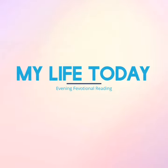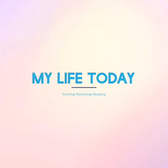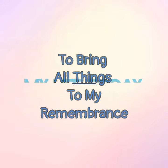Good evening. My Life Today for February 10th. The reading is entitled, To Bring All Things to My Remembrance.